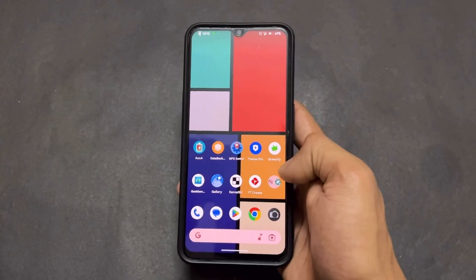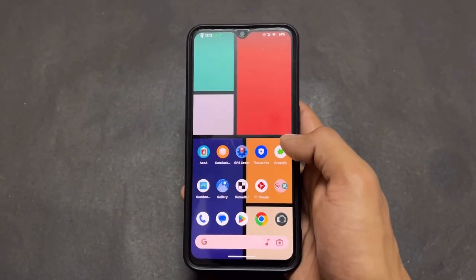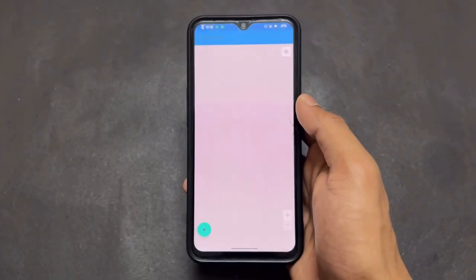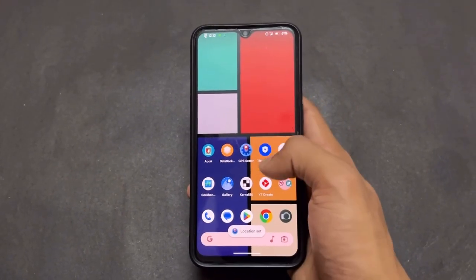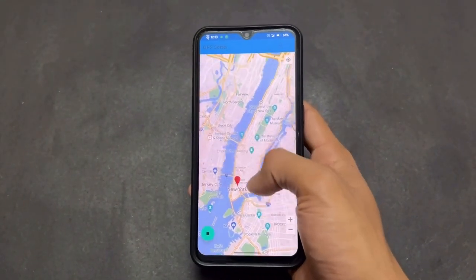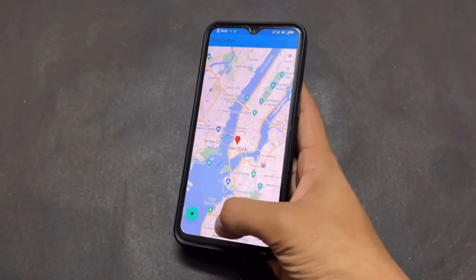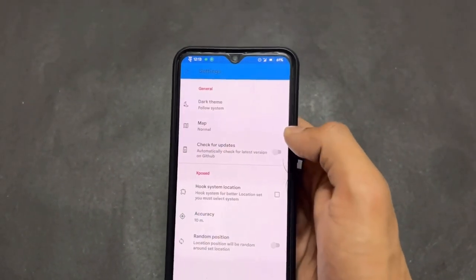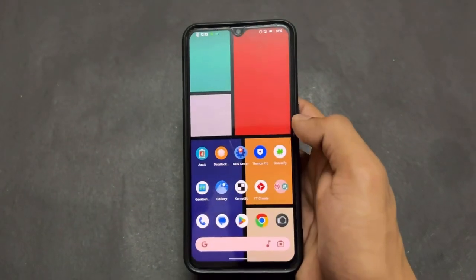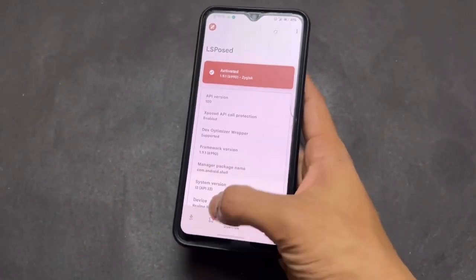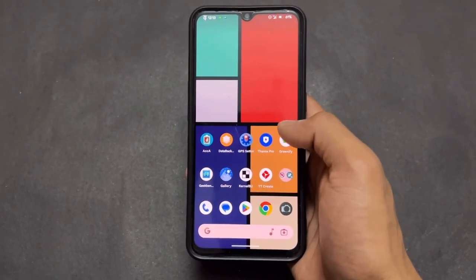Now talking about the third best rooted application, which is based on LSPose — so note that LSPose module must be installed on your device, whether you're using KernelSU or Magisk. This application is called GPS Setter. With GPS Setter you can spoof your location — very interesting and useful if you don't want to share your actual location. To enable it, simply install GPS Setter and open LSPose, then enable the module.